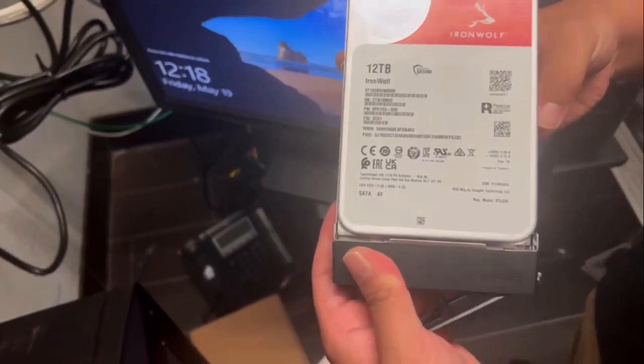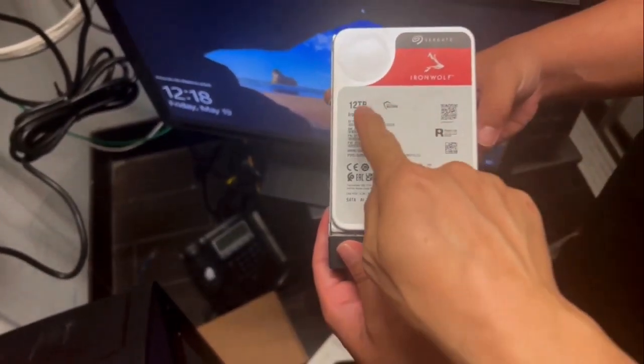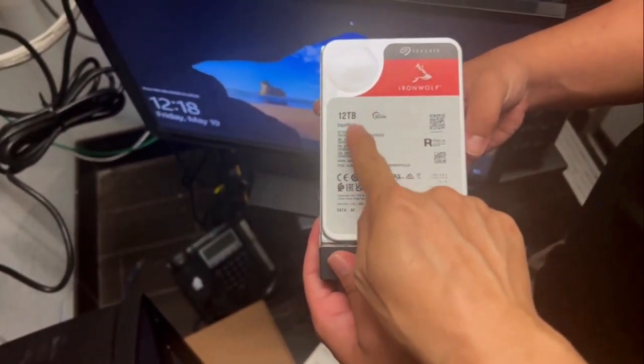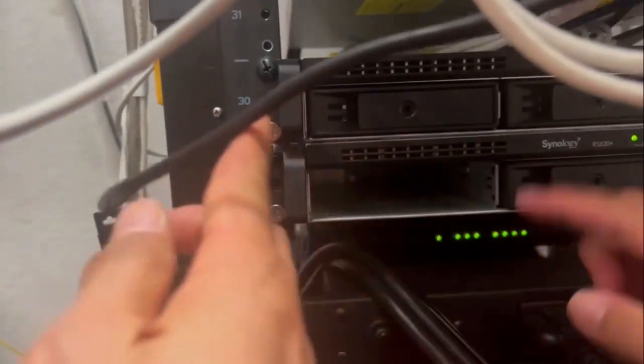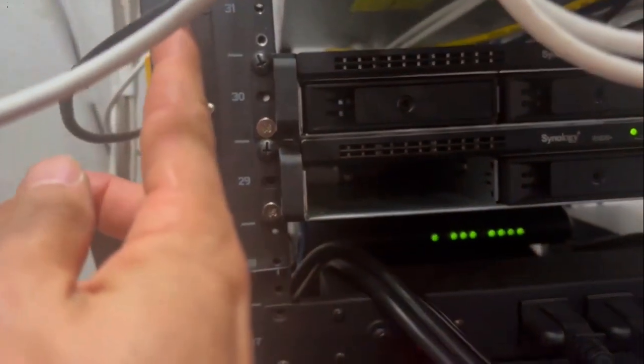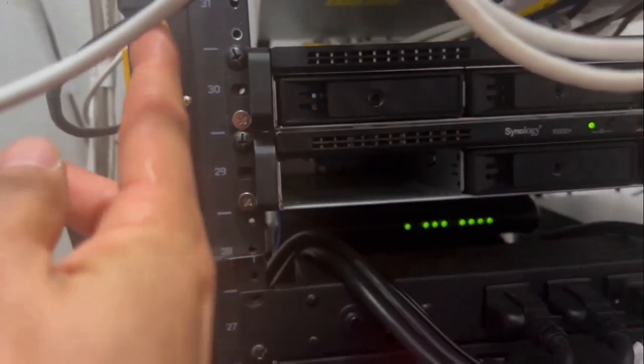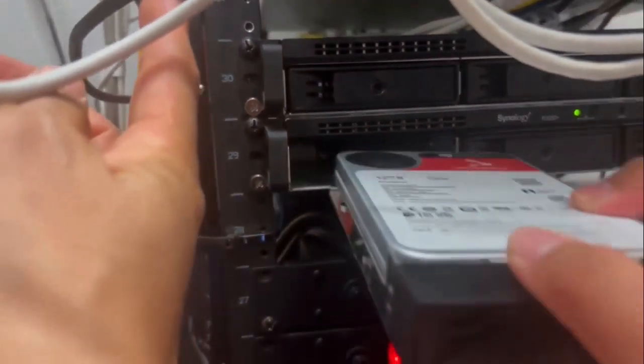Once the new hard drive is installed, let's head back to the server. Carefully slide the bay back in and lock the latch.